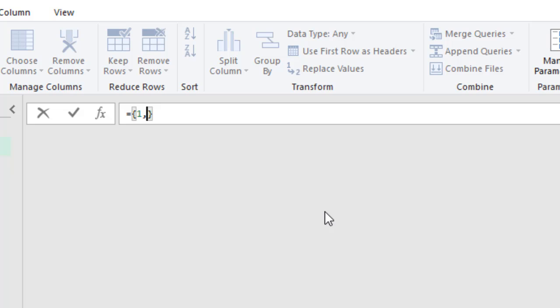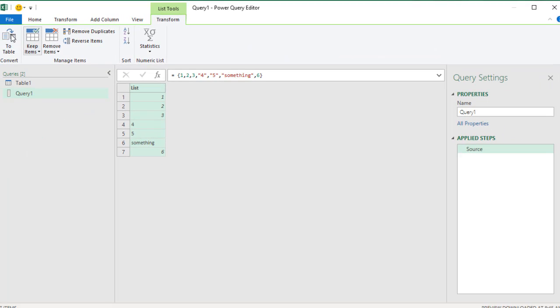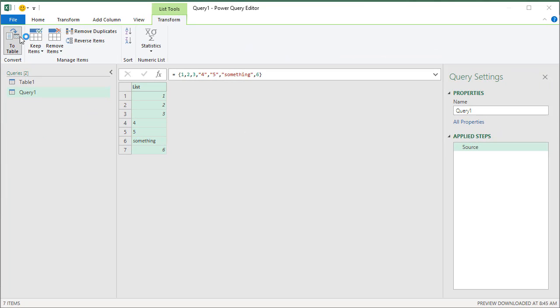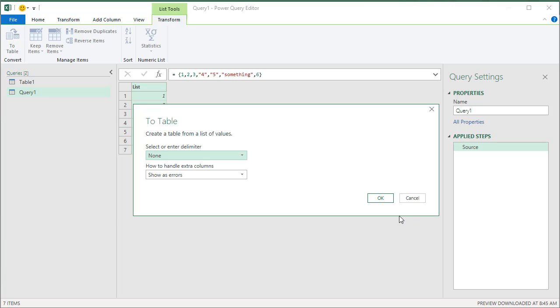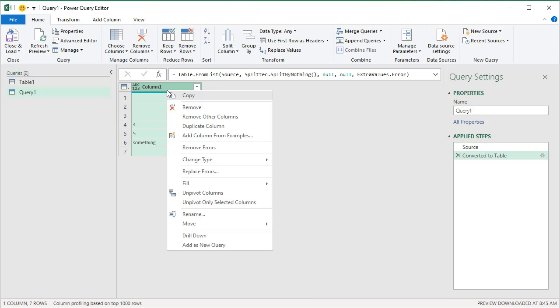Five, and then something, and then six. So we get like a mixed data type here. And then when we do this, we will have like that.